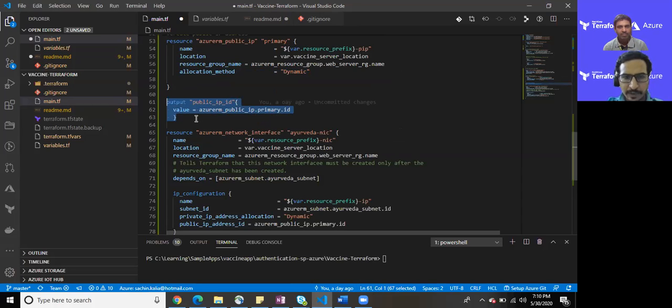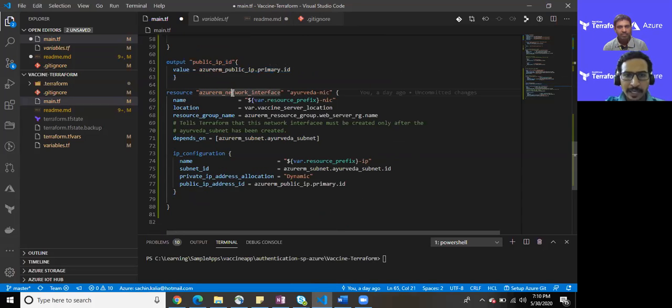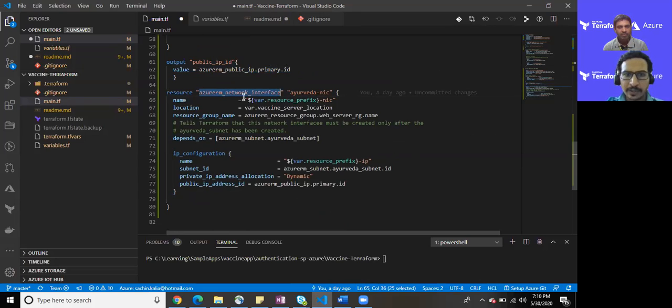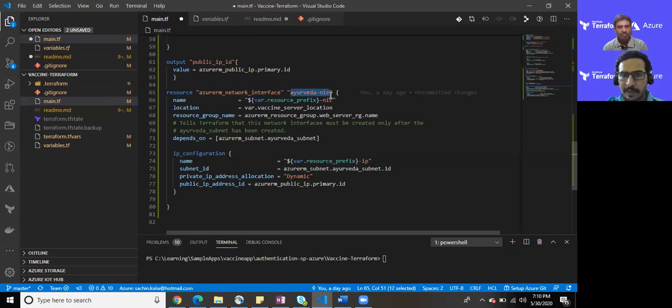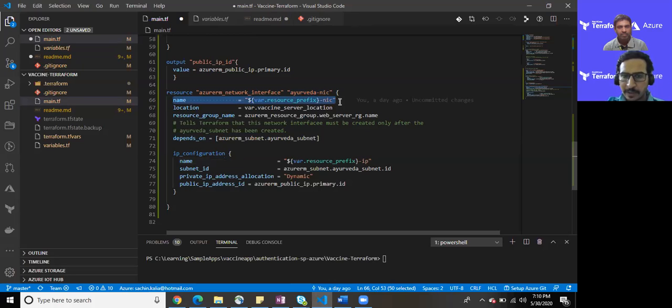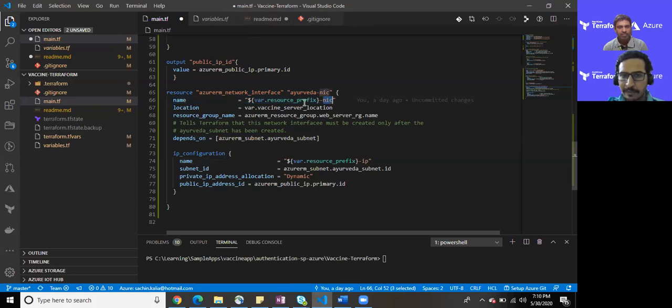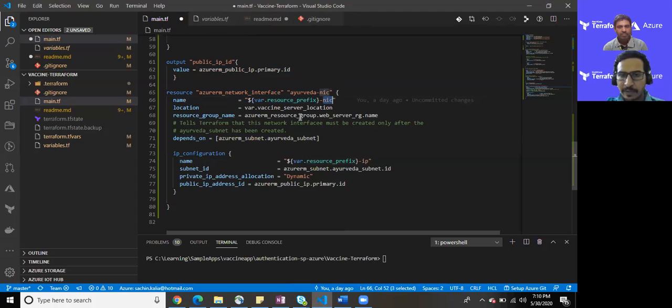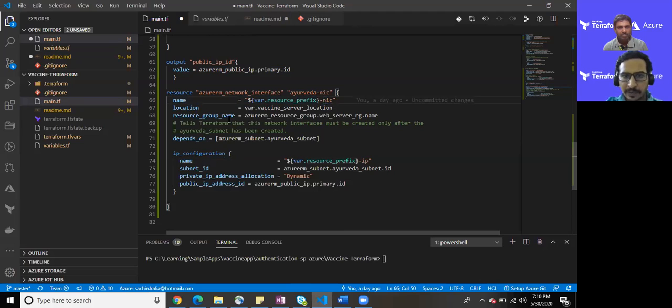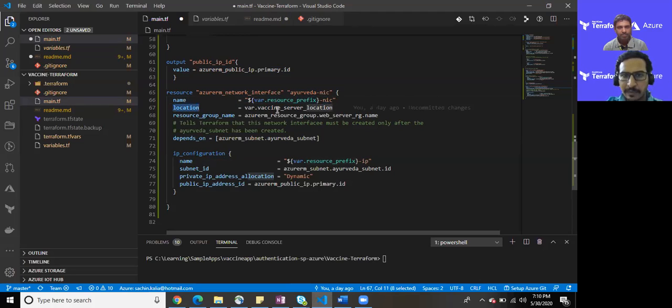I have utilized and created one more feature of Terraform which is Azure RM network interface. For that I have kept a name Ayurveda NIC and again utilizing interpolation within Terraform to provide a fancy name. I have kept resource prefix hyphen NIC so whenever it will be provisioning it would be ending with the NIC network interface card. The location again will be the server location.